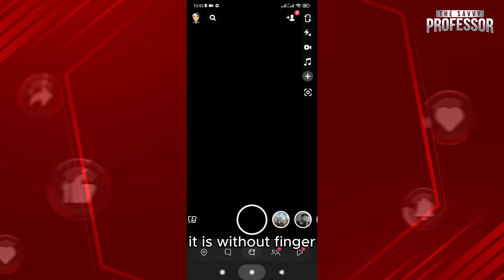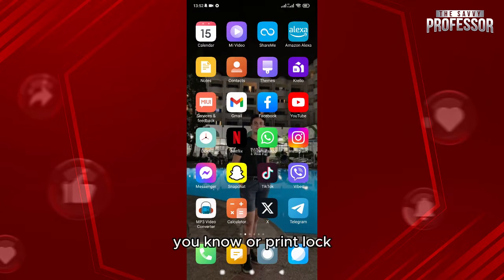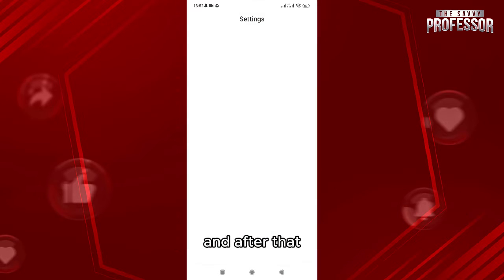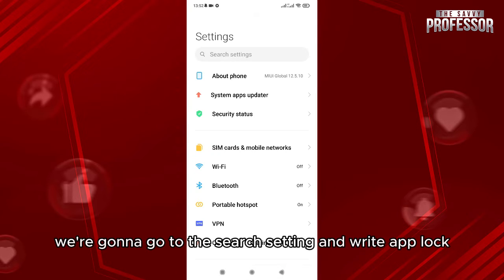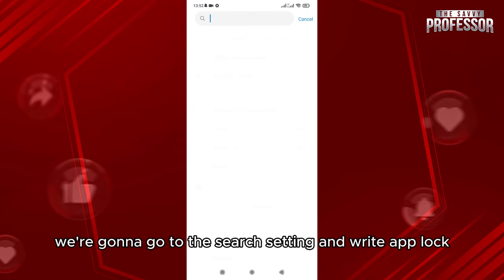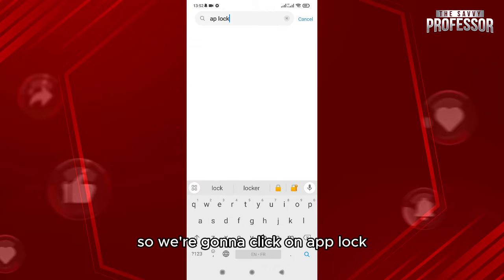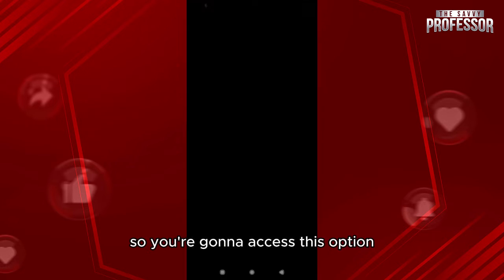You go on the settings right here, and after that we're going to go to the search setting and write app lock. So we're going to click on app lock, so you're going to access this option.